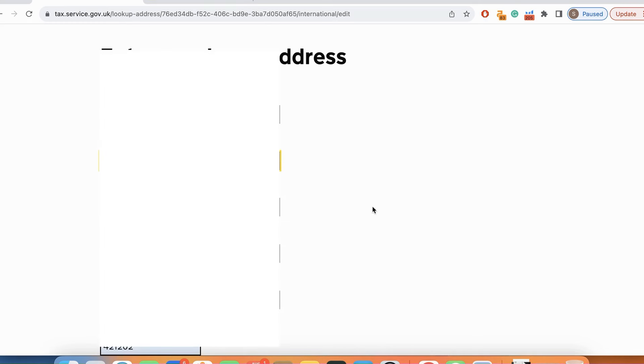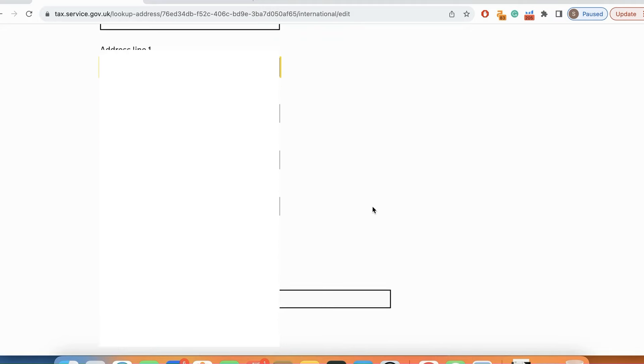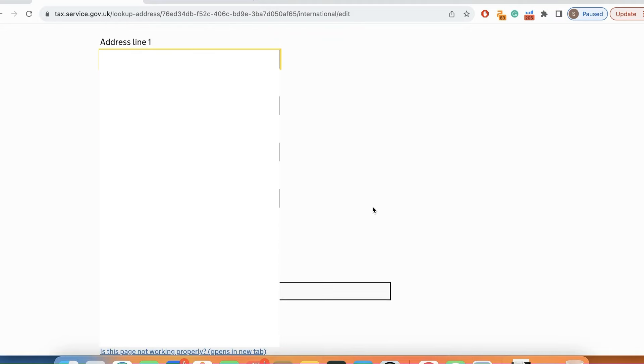Now they need my address. So over here I am going to put my address and all my details. Once that is done, I'm going to press continue.